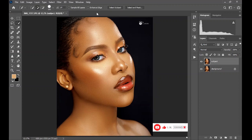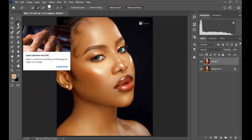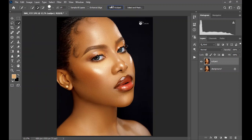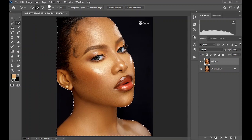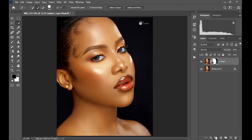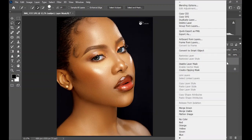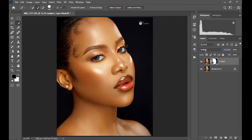After that, we are going to select the subject from the background. This can easily be done using the Quick Selection tool — while it's selected, click on 'Select Subject.' After creating the selection, come down here and create a mask, then convert the subject to a smart object.